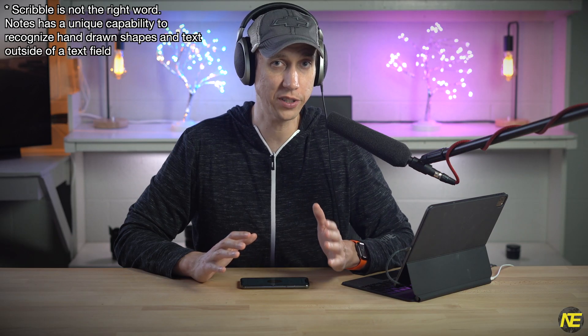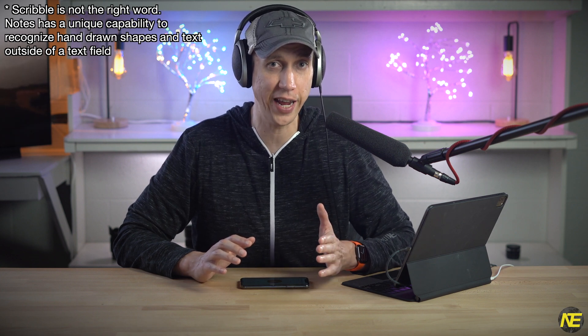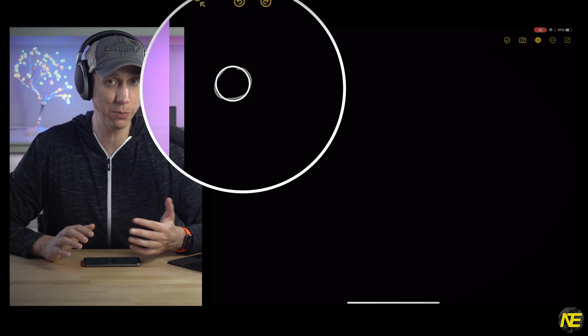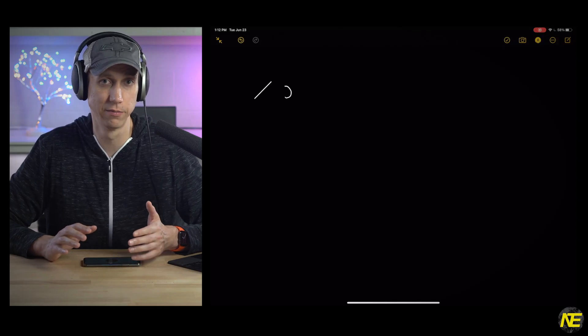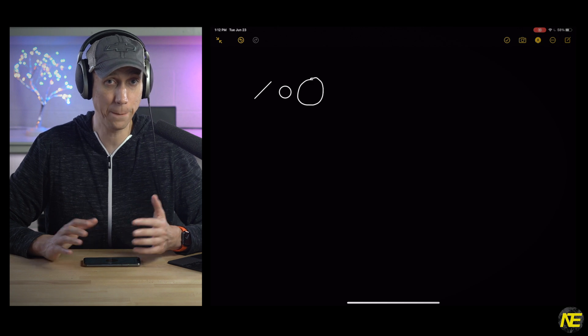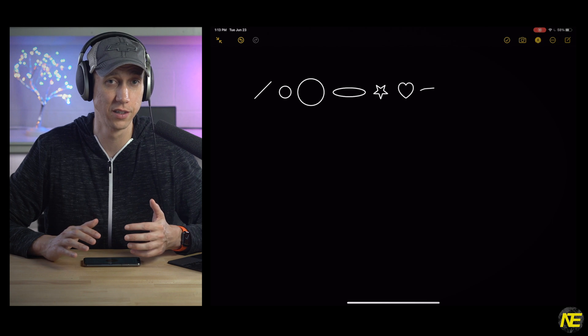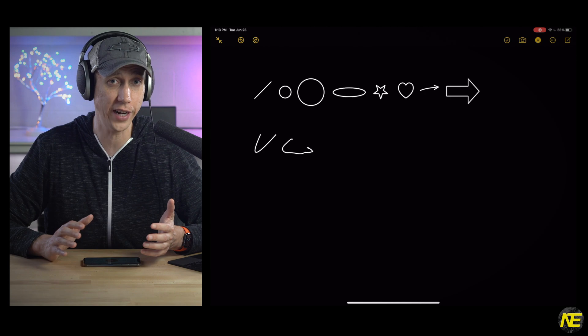Scribble does recognize some shapes in Notes. To get a shape, draw it the best you can and hold the pencil down. After a half second or so, the suggested shape will show up. If you don't like the suggestion, just keep drawing; if you like it, lift the pencil. Here are the shapes I discovered messing around — the shape is sensitive to the size of your drawing. So I can draw a little line, a little circle, a big circle, an oval, a star, a heart, a skinny arrow, a fat arrow, a curve, or a curved arrow.